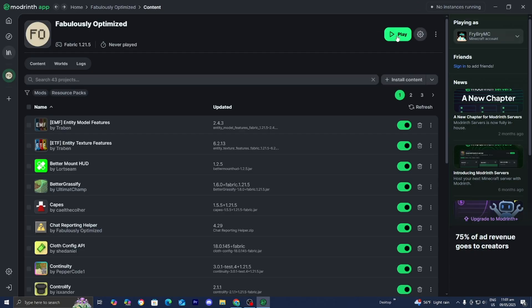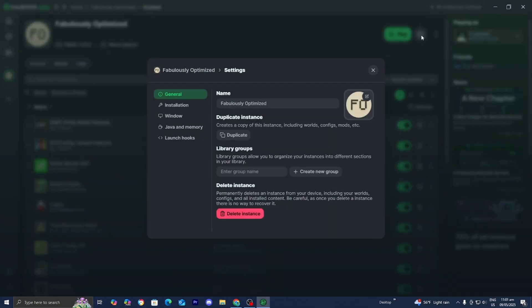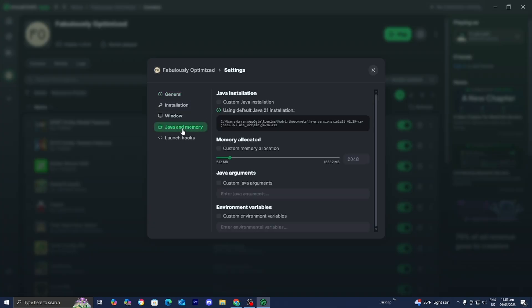Once it's finished installing, you will see a Play button. But before you press that, take a look at the gear icon that says Instance Settings. Over here you can make any changes you want — change the name or the icon of the modpack. What's really important is that you go to Java and Memory. Under Memory Allocation, make sure that custom memory allocation is turned on and set it to as much as you can on your device. I personally have 8 gigabytes of RAM so I'm going to set it to that. This is really important because some pretty heavy modpacks require a ton of RAM, so you want to make sure you have a sufficient amount to run them.